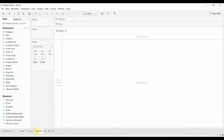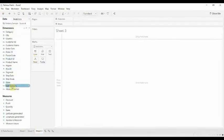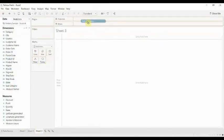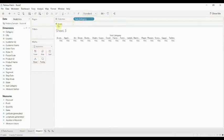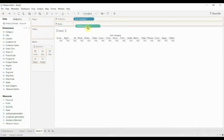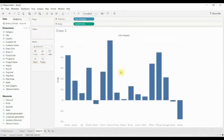So these are dead simple to build in Tableau. The first thing we're going to do is take subcategory and just create ourselves a basic bar chart of profit.